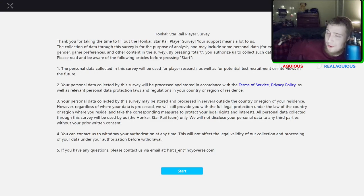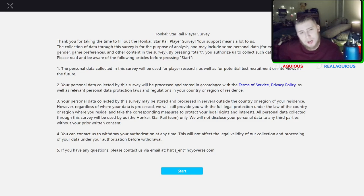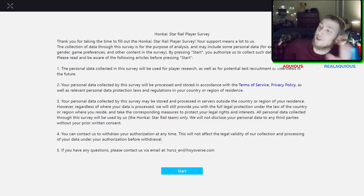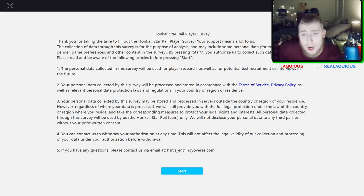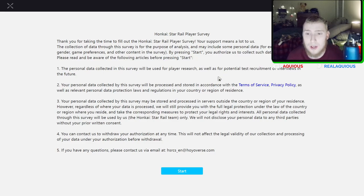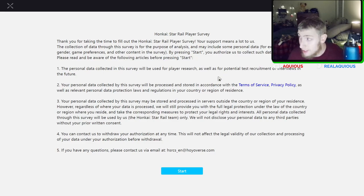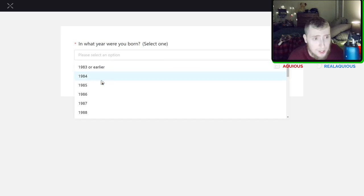Hello everybody and welcome to another Honkai Star Rail video. Today I'm going to be doing a player survey. That's right, after 2.0 the Honkai Star Rail devs would like us to do another survey so let's get into it. It's gonna be a lot of fun.